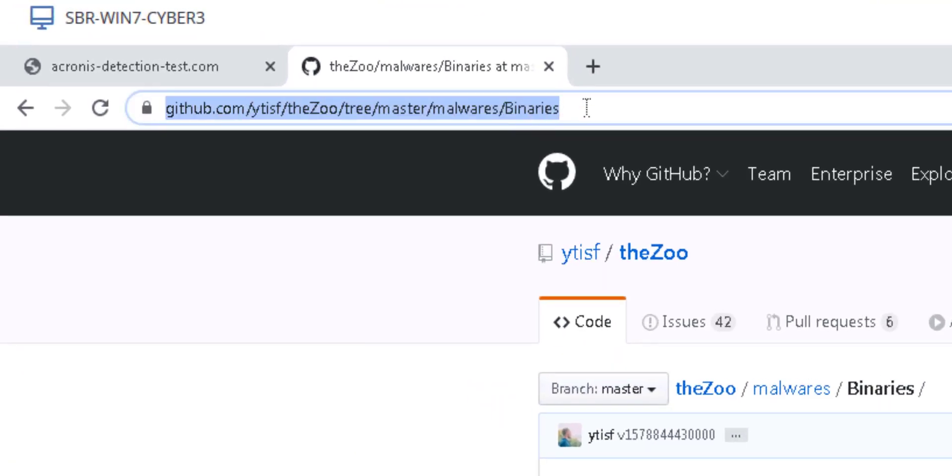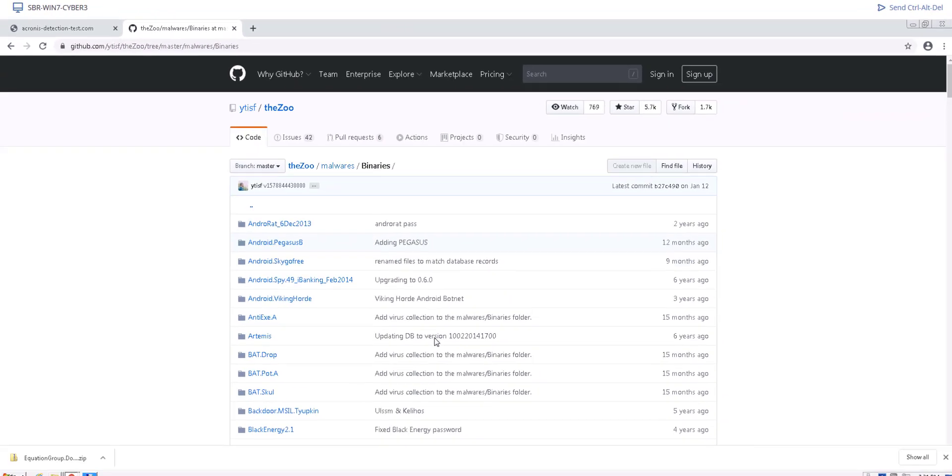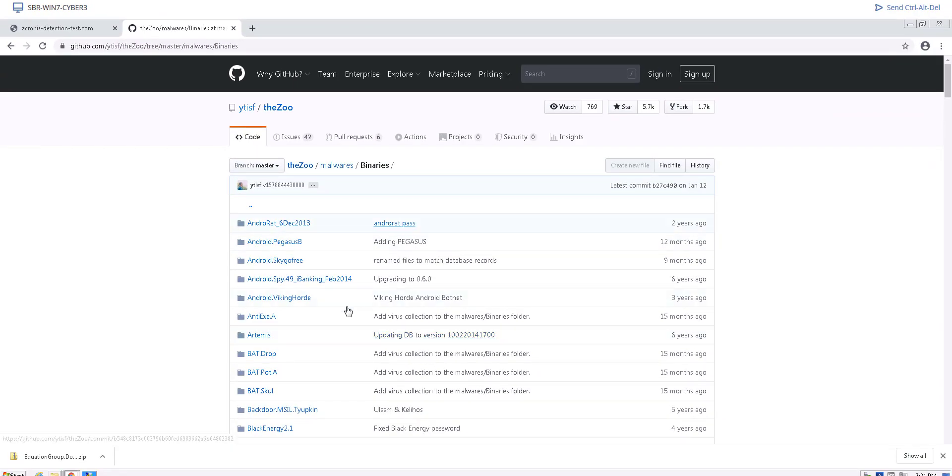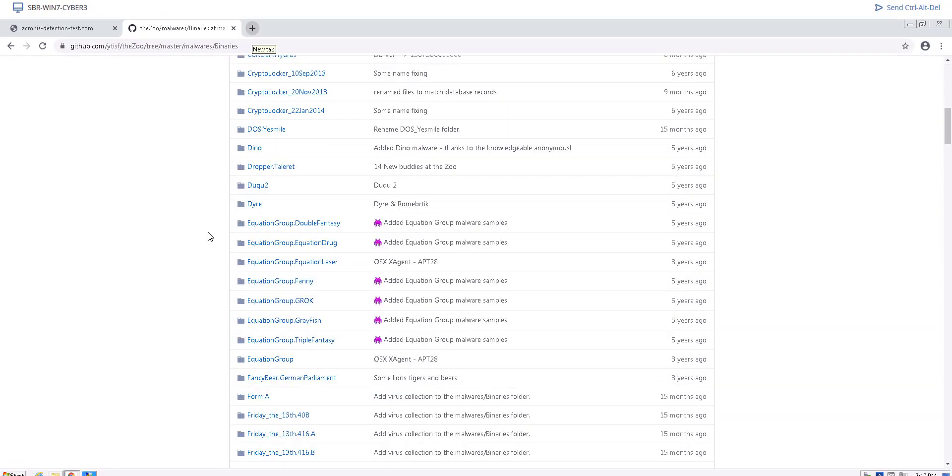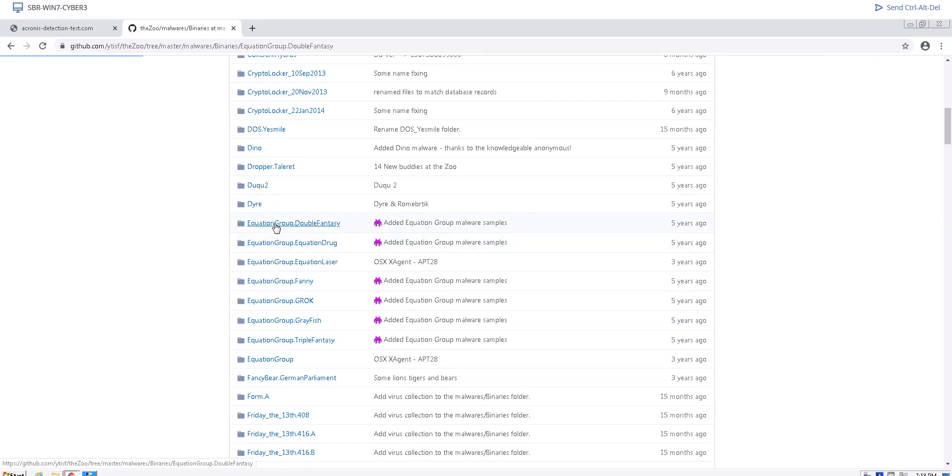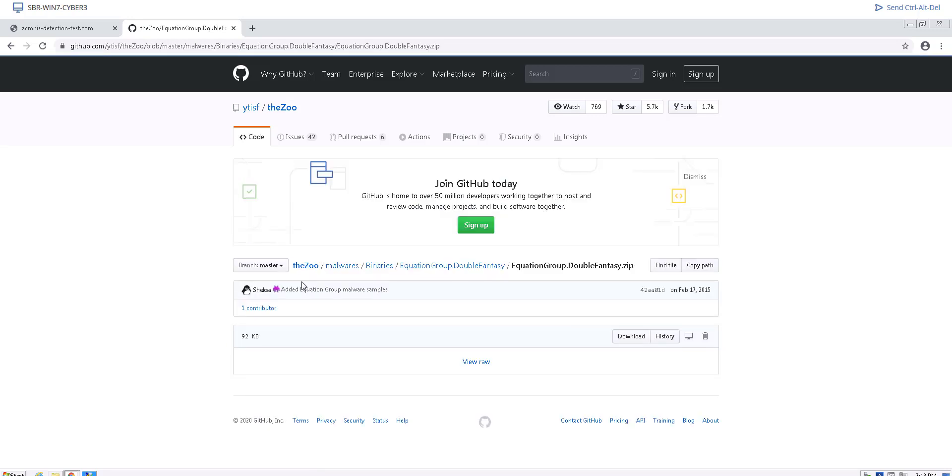That is the Zoo at GitHub. Open the Zoo project at GitHub and navigate to malware and then binaries. Click on any of the malware and download and unarchive a zip file containing the desired malware in your machine.